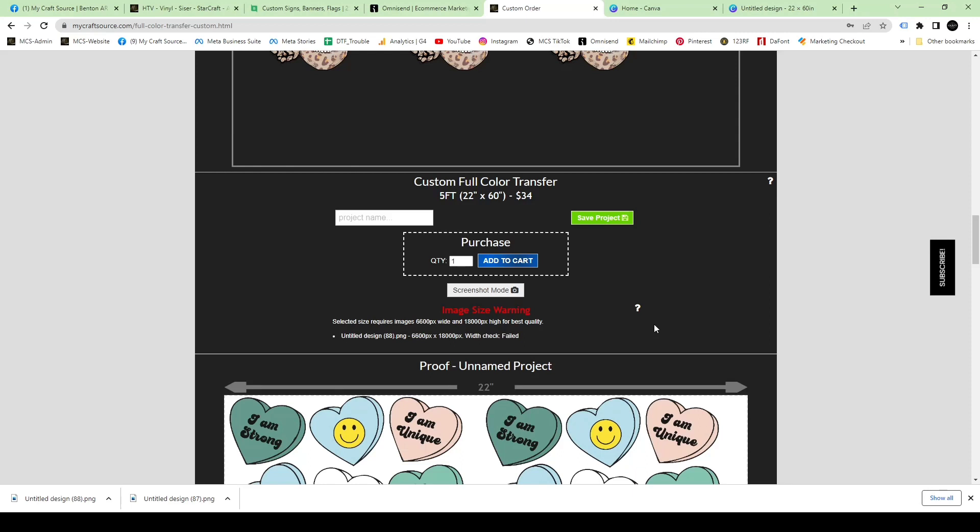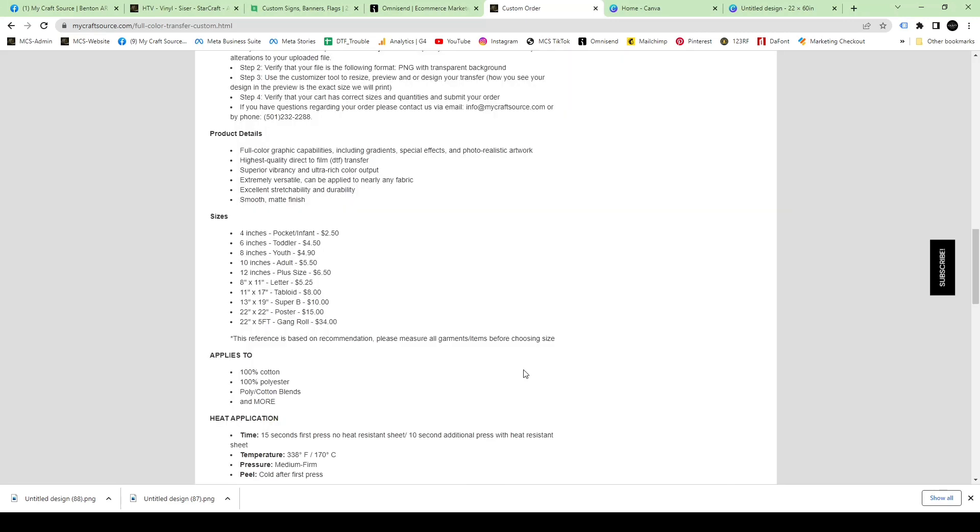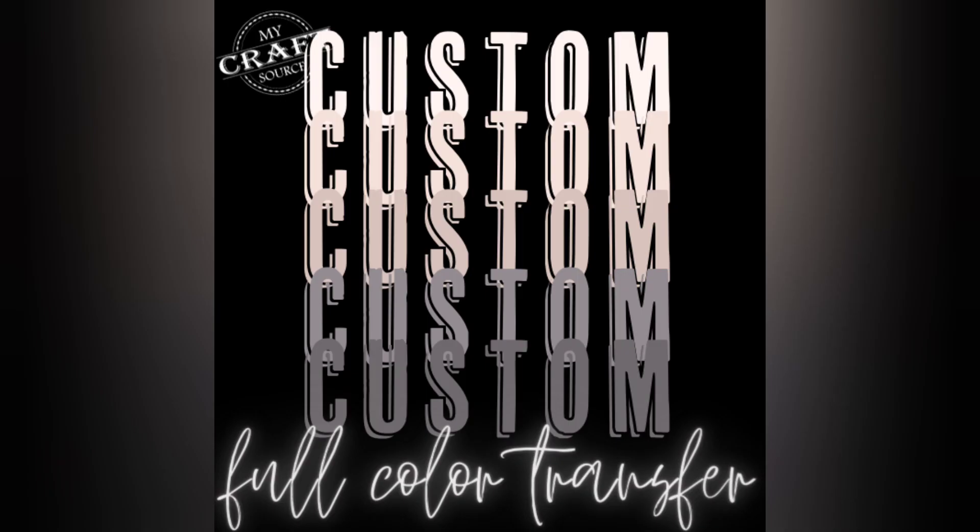Once you hit add to cart, that's it. You can order as few or as many as you want, one or a million. You can actually go back to the custom product size and see all the sizes and pricing there if you're not sure. Thank you guys for shopping at My Craft Source and buying your full color transfers with us. Have a great day.